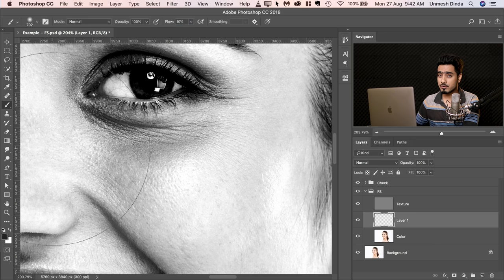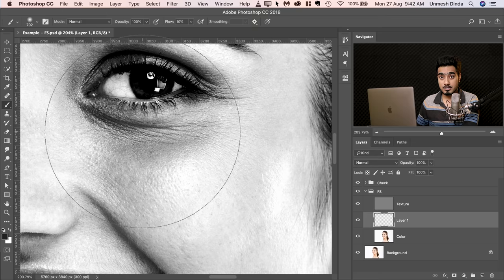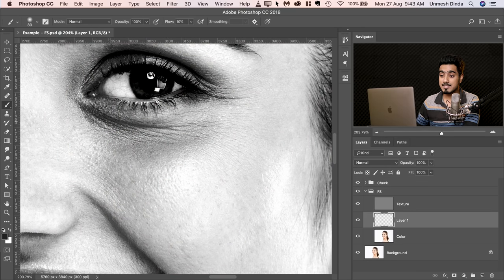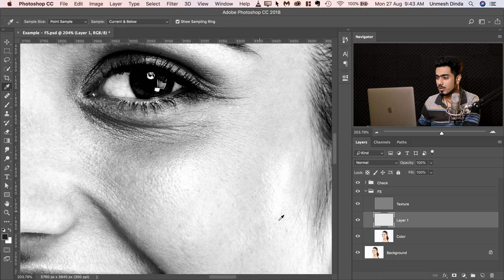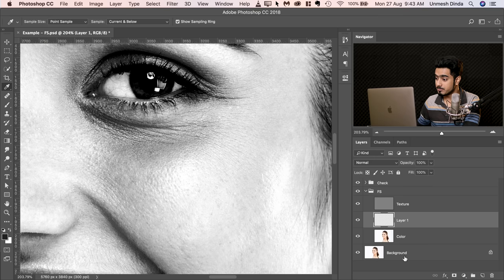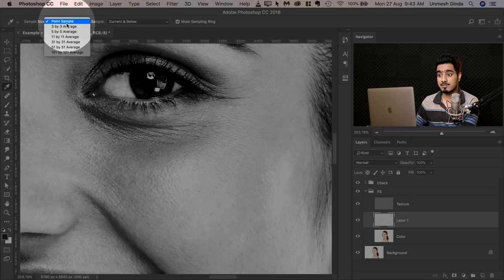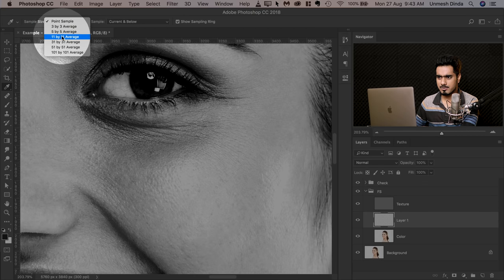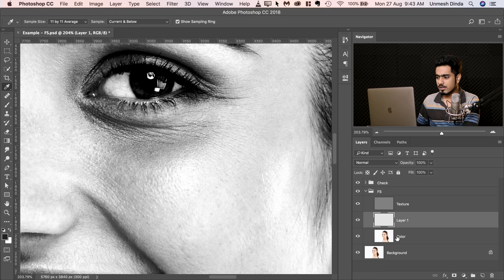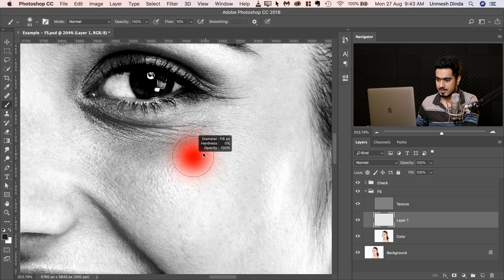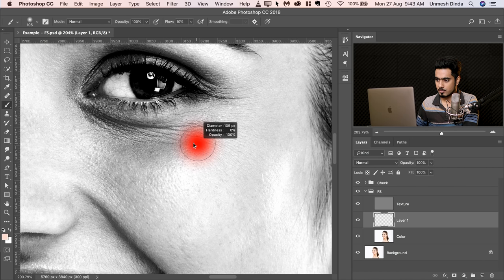If you're using a mouse, flow should be around 3 to 4%. Make sure the brush is soft and big enough but not very big. Before we paint, go to the Eyedropper tool and set Sample to 'Current and Below' — we don't want to sample from the top or pick up the black and white check layers. Set the sample size to 11 by 11 at least, because point sample can pick up noise and give a false color. Then hold Alt or Option to take a sample and slowly paint over the dark areas.